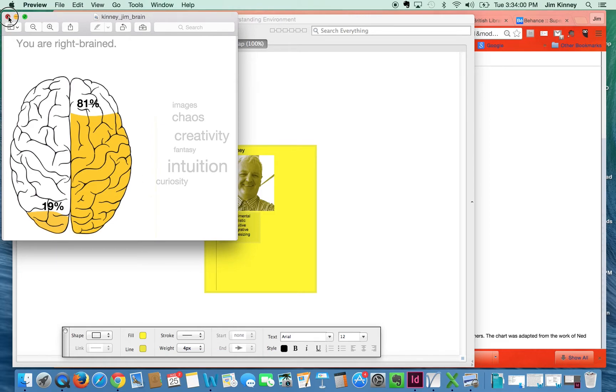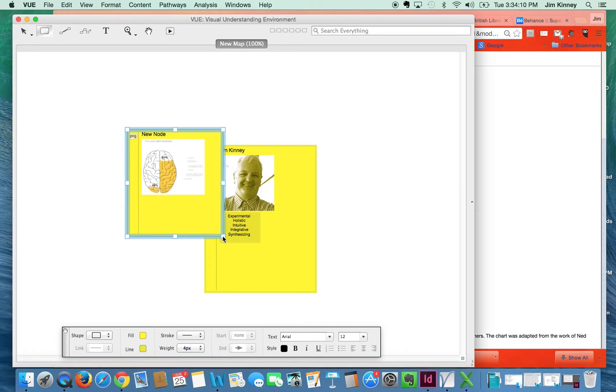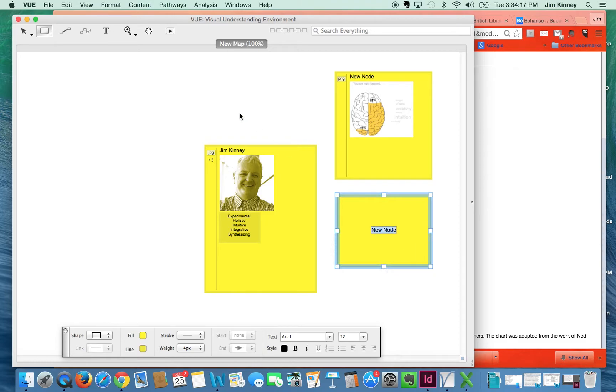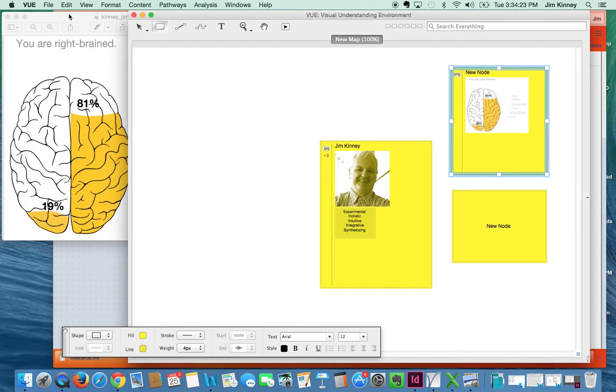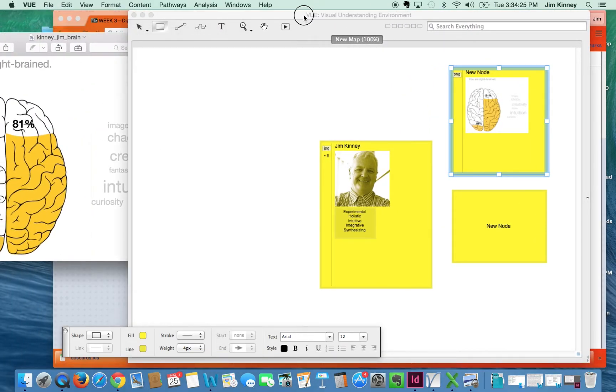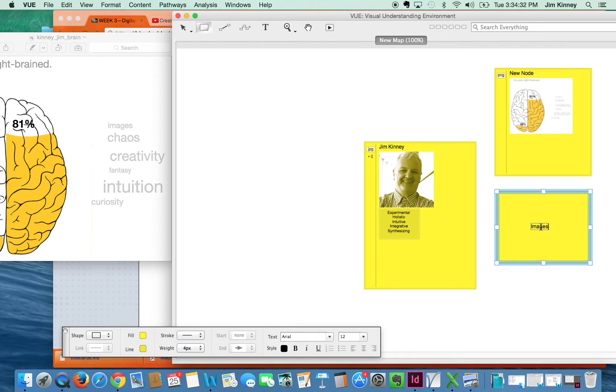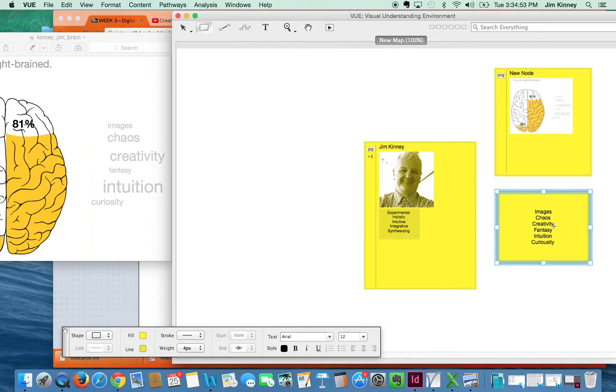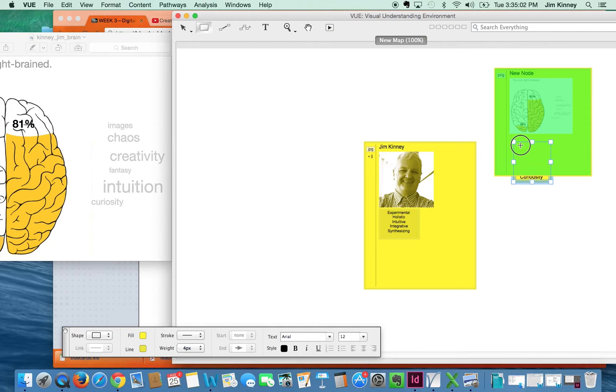So I want to do the same thing. I want to connect those words to that image. I can drag this thing right in here, or I can even make this a little bit larger and I can make another node and I can put some of those words in there. So let me just double-click that so I can see it and move this over. I can just see everything, and in here I can write: images, chaos, creativity, fantasy, intuition, and curiosity. I can adjust that in size, and then I could take that list, that little node right there, I could drag that inside there.